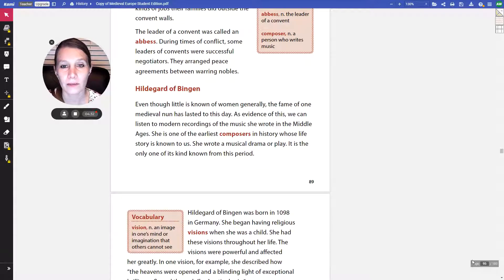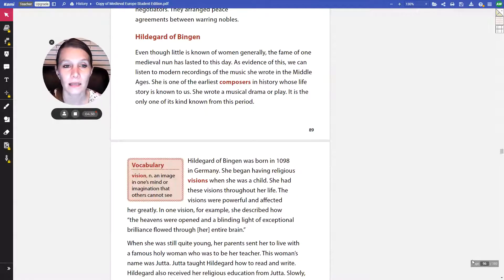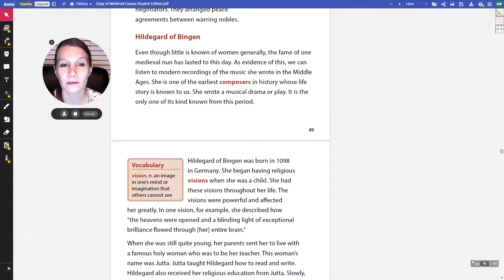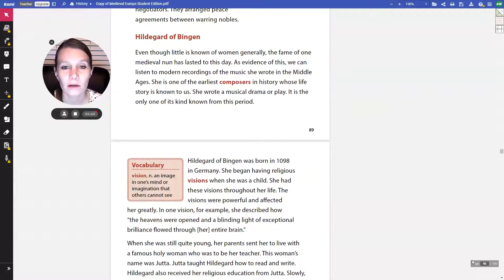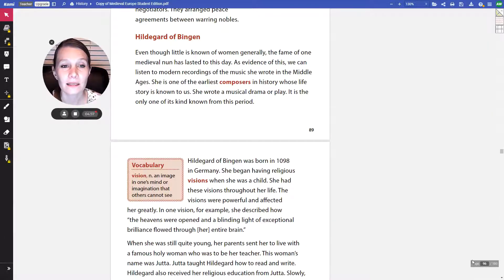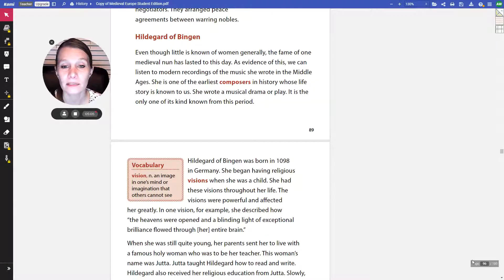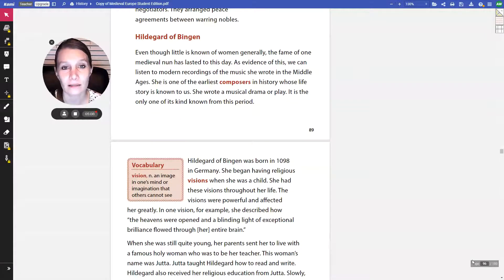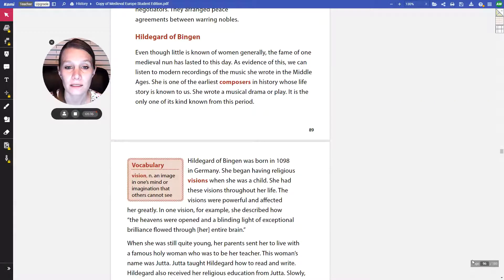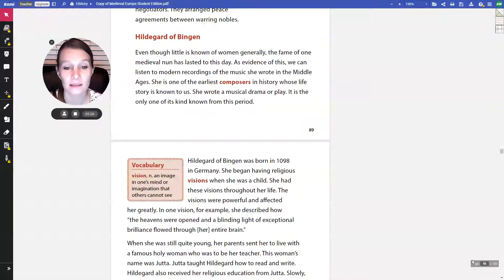Now we're going to read about composers, those are people who write music. Hildegard of Bingen, also known as Hildegard von Bingen, because she's German. Even though little is known of women generally, the fame of one medieval nun has lasted to this day. We can listen to modern recordings of the music she wrote in the Middle Ages. She is one of the earliest composers in history whose life story is known to us. She wrote a musical drama or play. It is the only one of its kind known from this period. Hildegard von Bingen was born in 1098 in Germany. She began having religious visions when she was a child.